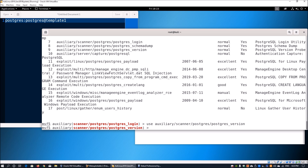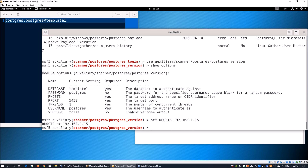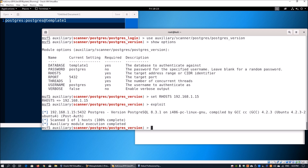We use 'auxiliary/scanner/postgres/postgres_version' and enter 'show options'. We have the database set to 'template1', we set RHOSTS to 192.168.1.15, and the username is set to 'postgresql'. Once everything is correct, we enter 'exploit'. We can see the result shows we are running PostgreSQL 8.3.1 on i486 PC — all this information is flagged out automatically.